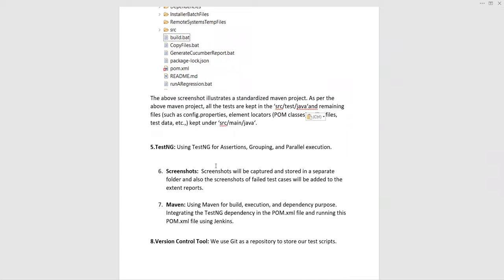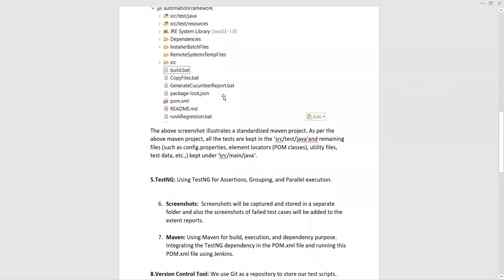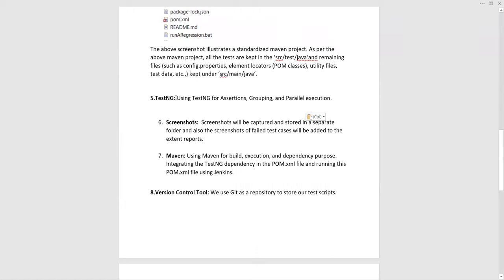This screenshot shows a standardized Maven project. All tests are kept in the src/test/java folder, and remaining files such as config.properties, element locators, page classes, utility files, and test data are kept in src/main/java. TestNG is mostly used for assertions, grouping, and prioritizing tests, and screenshots are saved in a respective folder — with screenshots of failed test cases added to the Extent Reports.